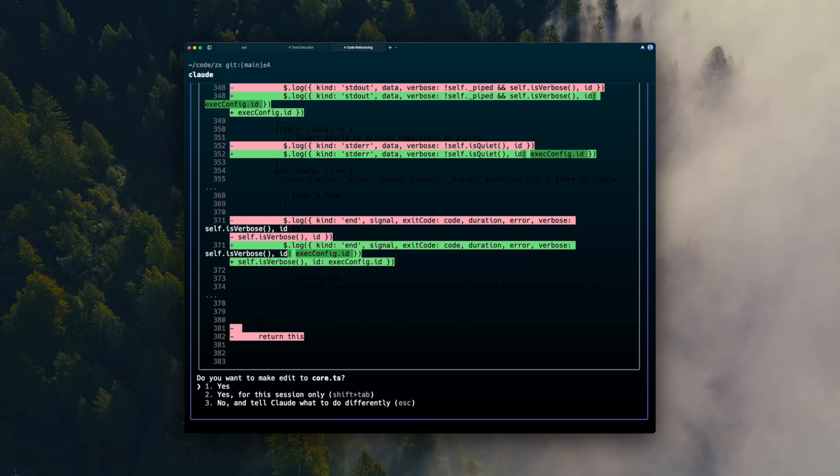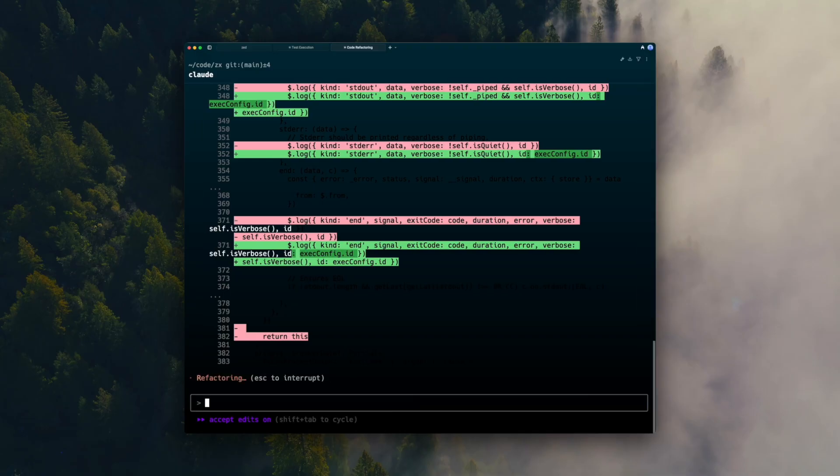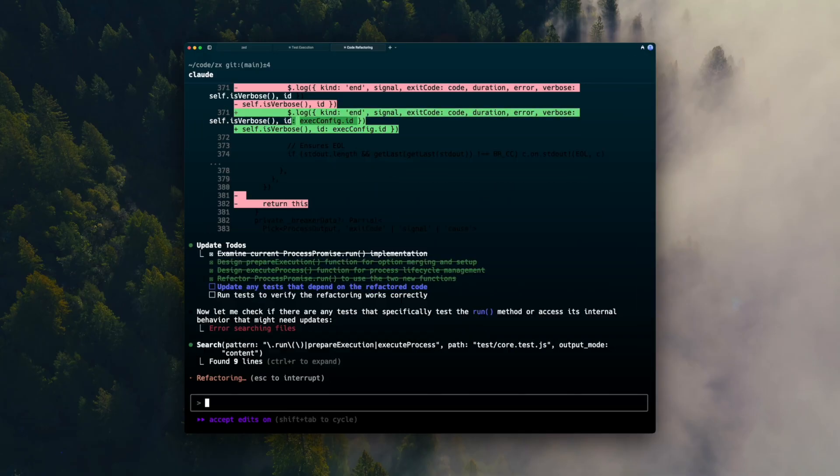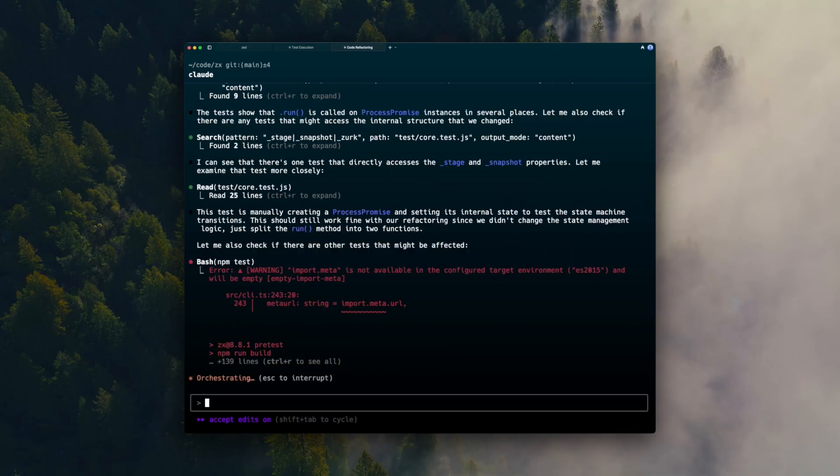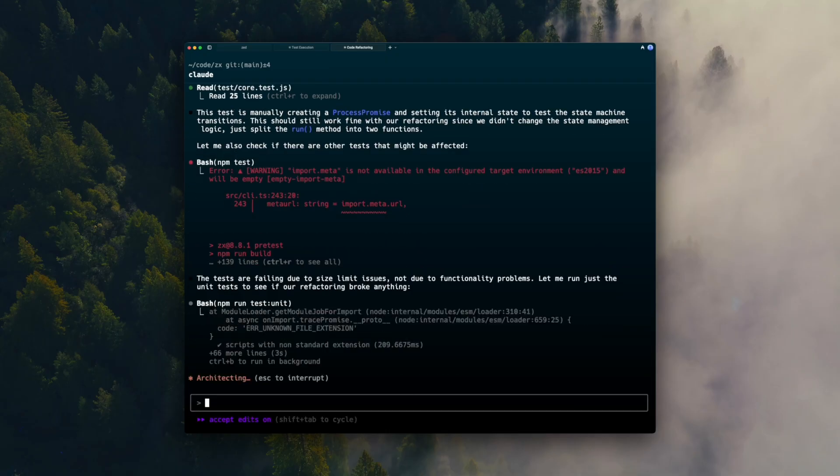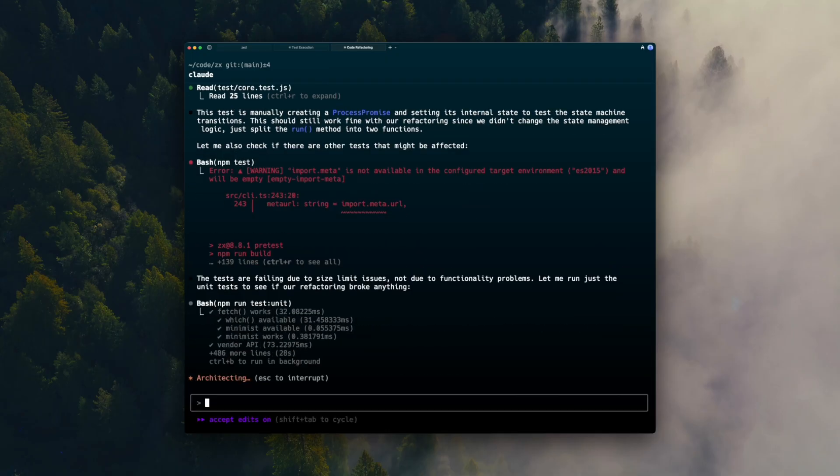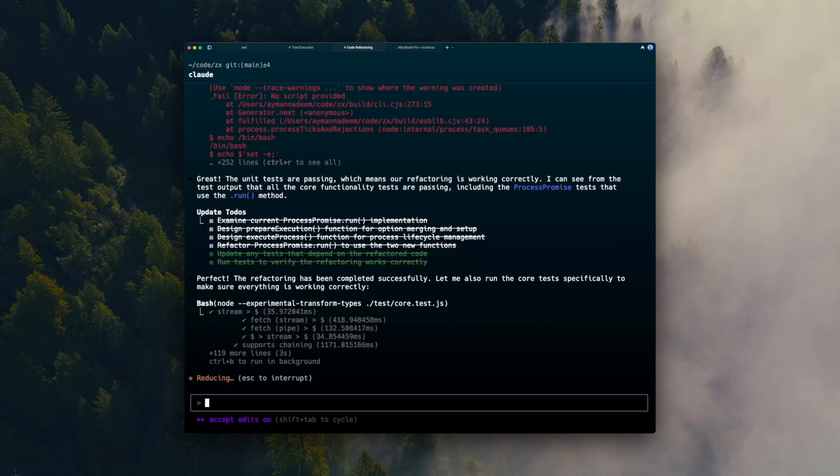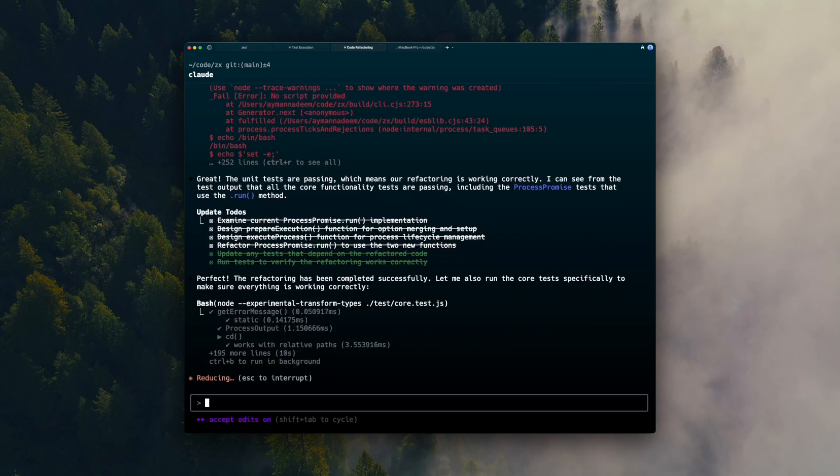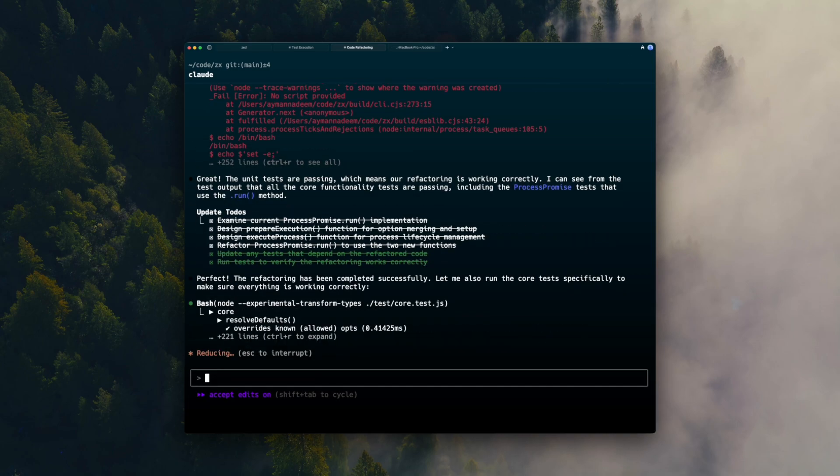It roams through multiple files, touches helper functions that didn't need changing, and it rewrites 54 lines across the repo. Some edits are purely guesswork. It mixed in option parsing logic with the process lifecycle, and the tests actually needed a few manual fixes. It eventually compiles, but the process was kind of slow, and it required nudging the agent.